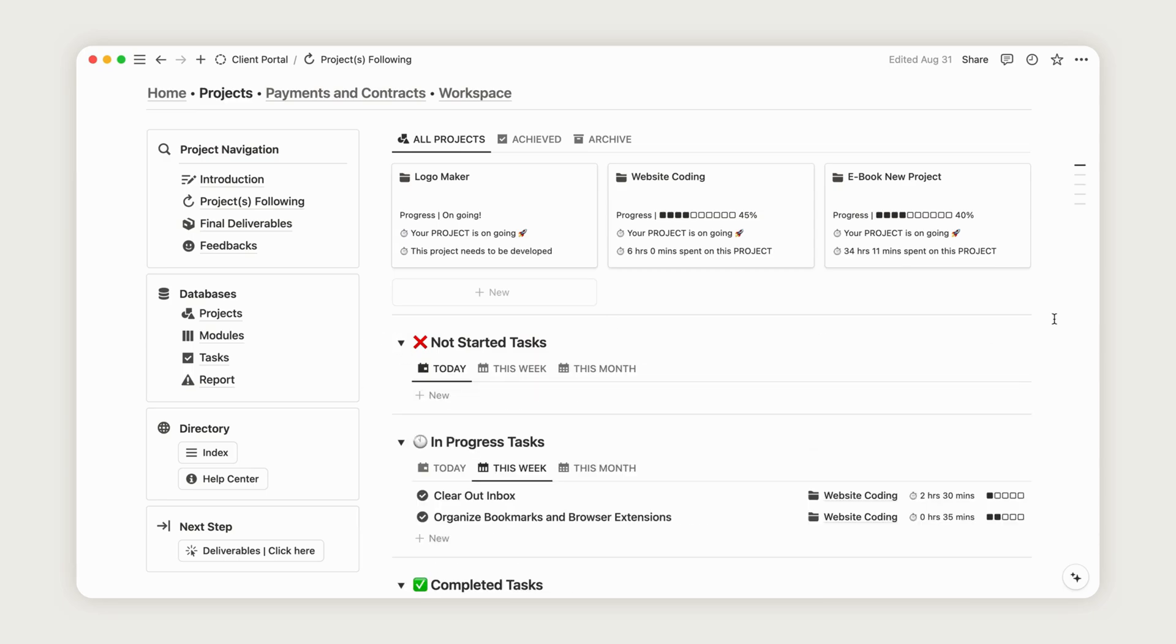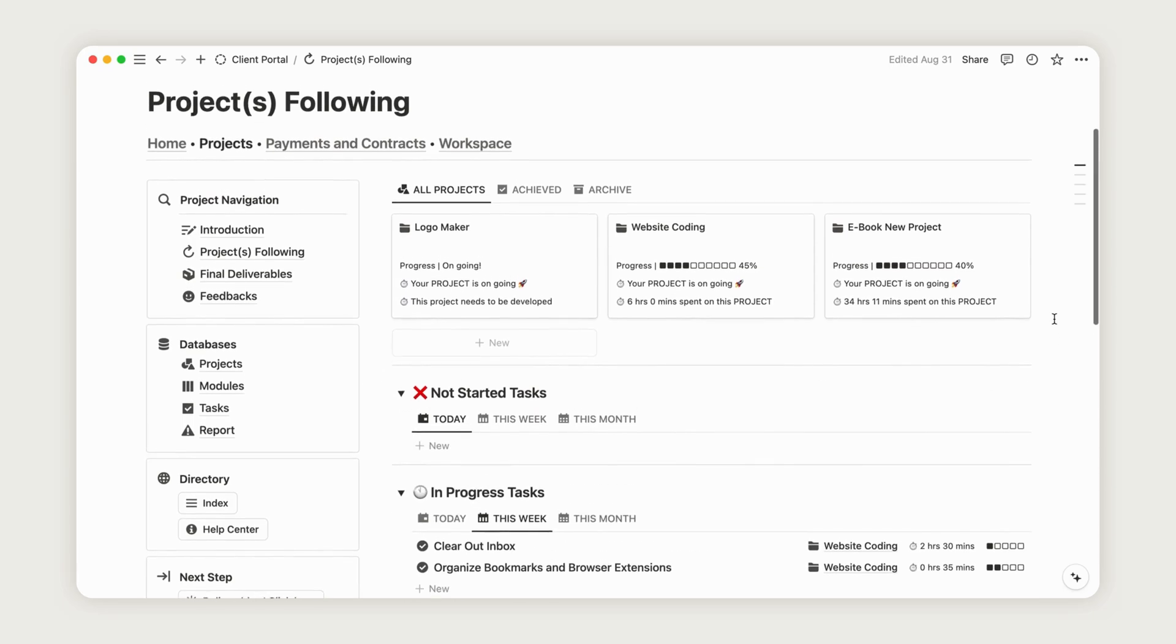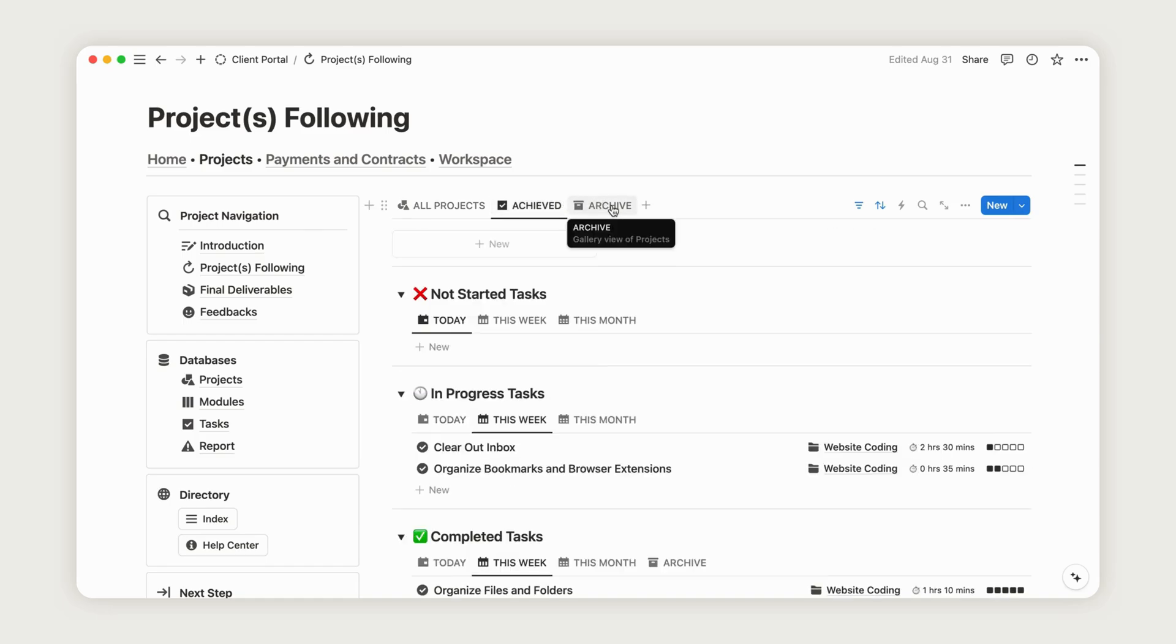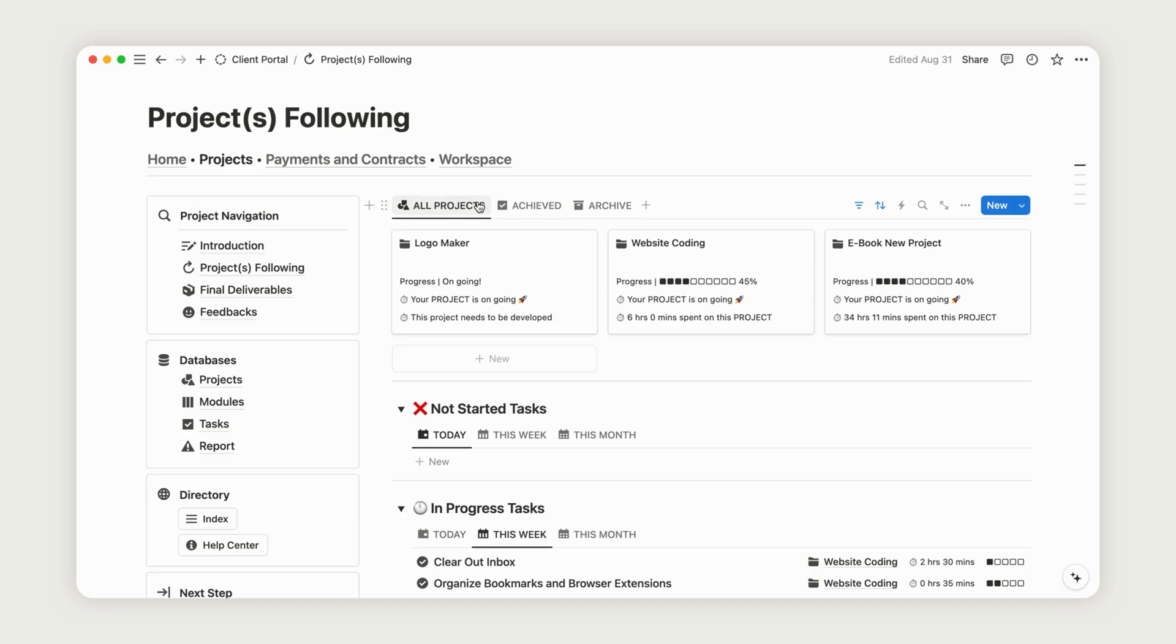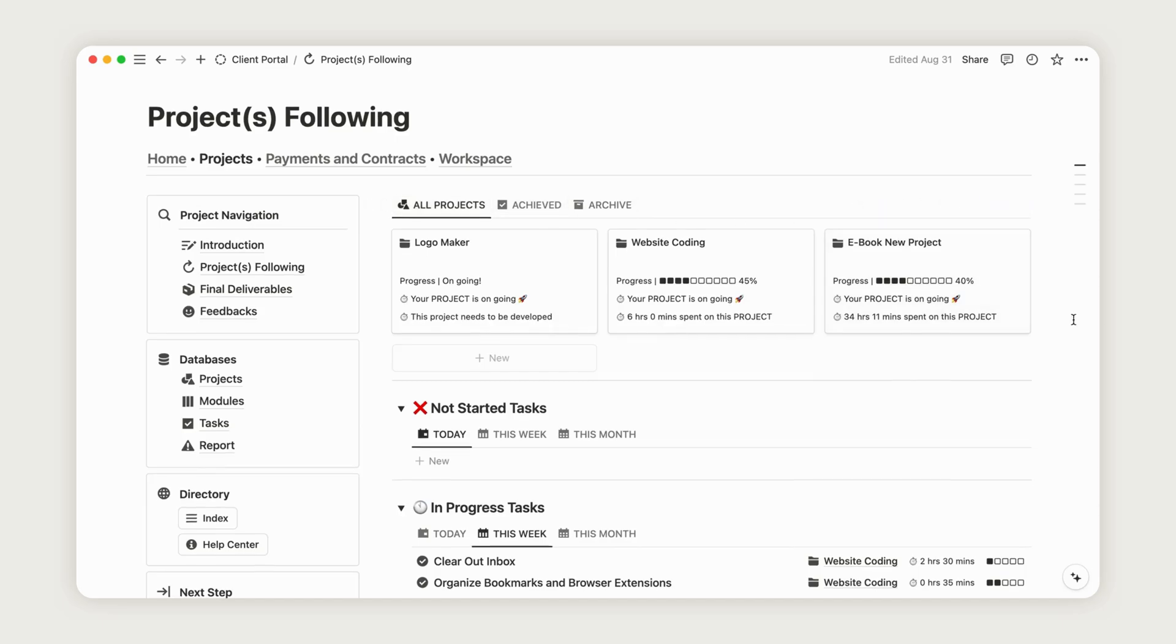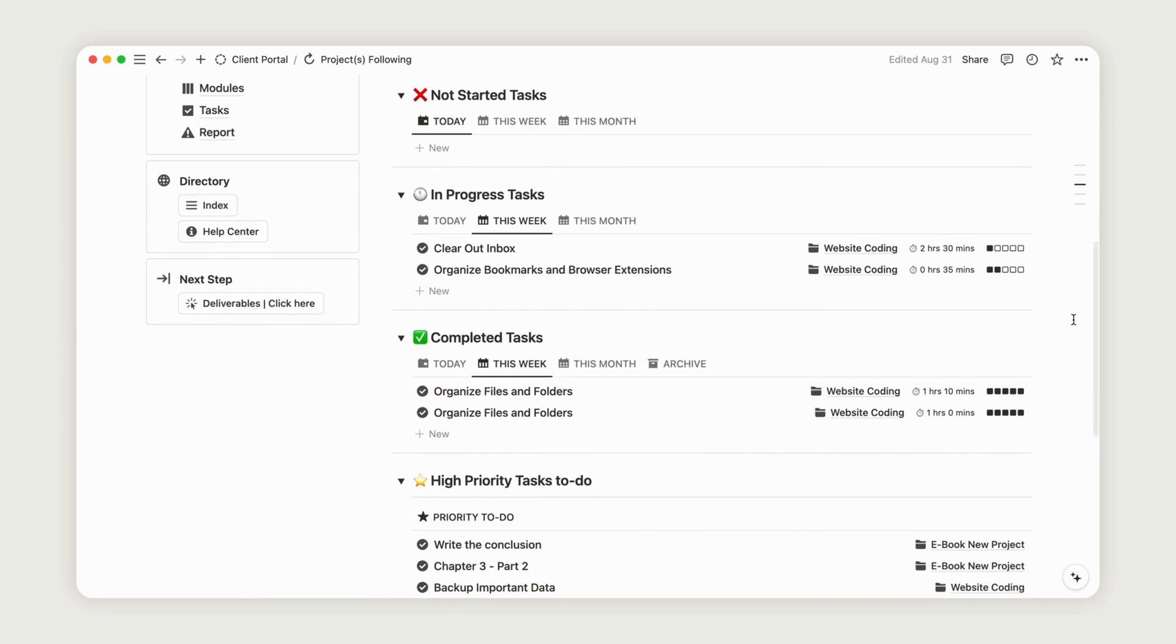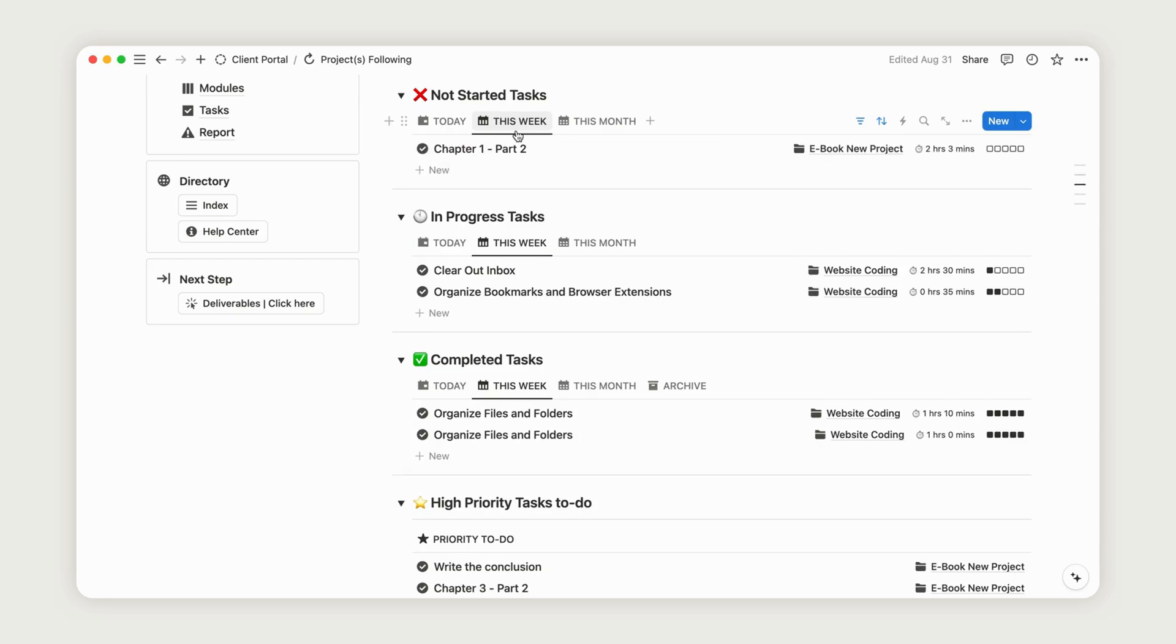At the top, you'll find your projects organized into ongoing, achieved, and archived categories. Click the toggle list to reveal the content within each category. The tasks inside correspond to entries independent of the project.